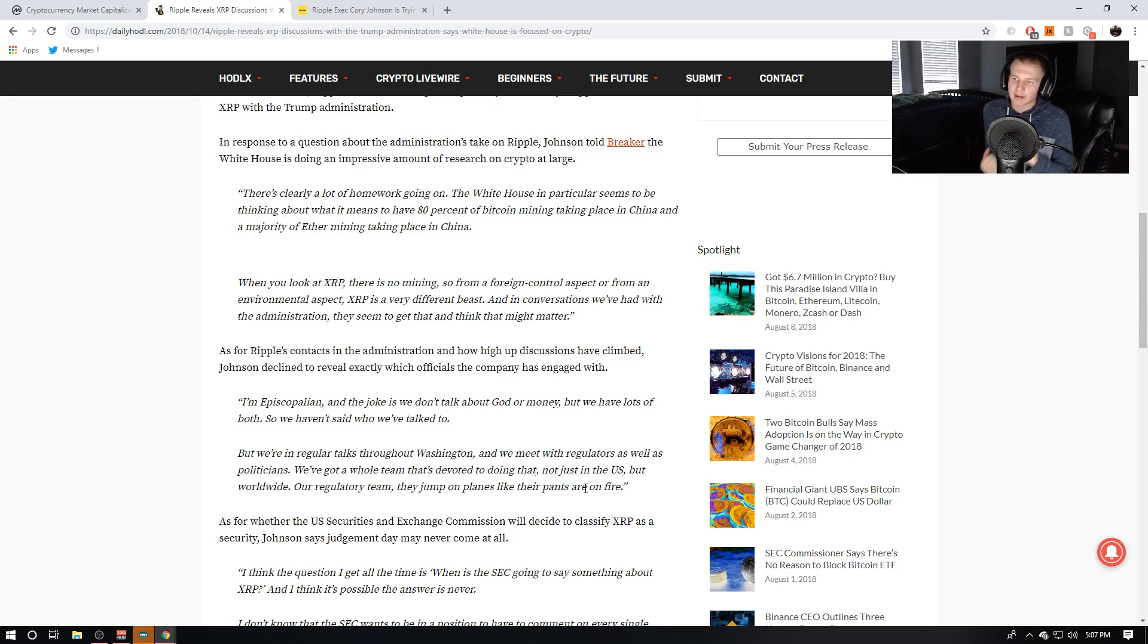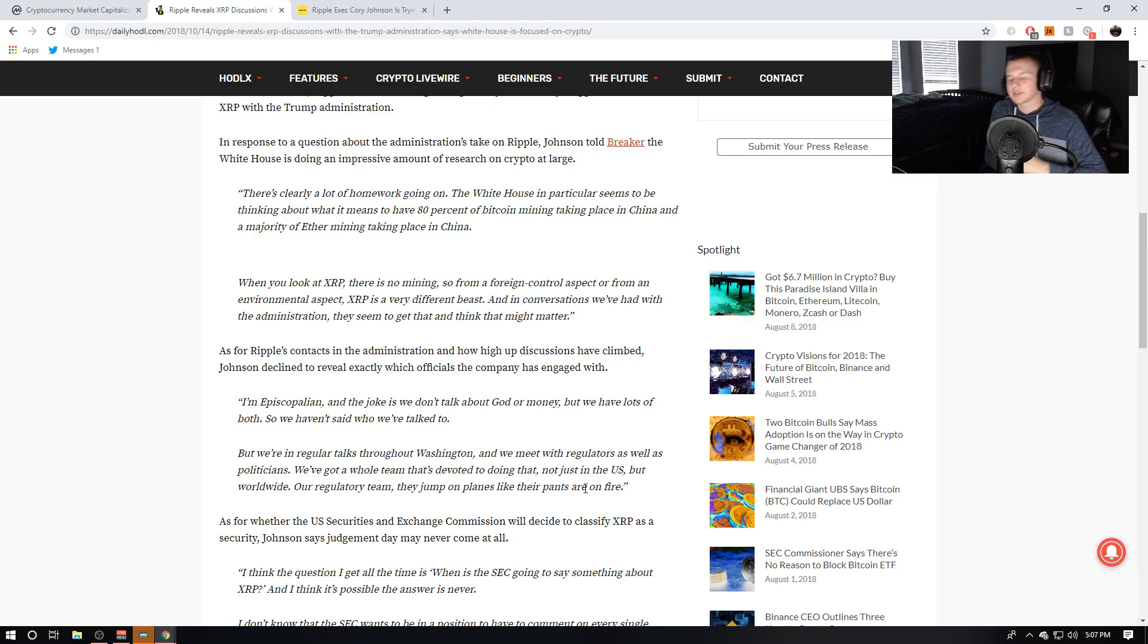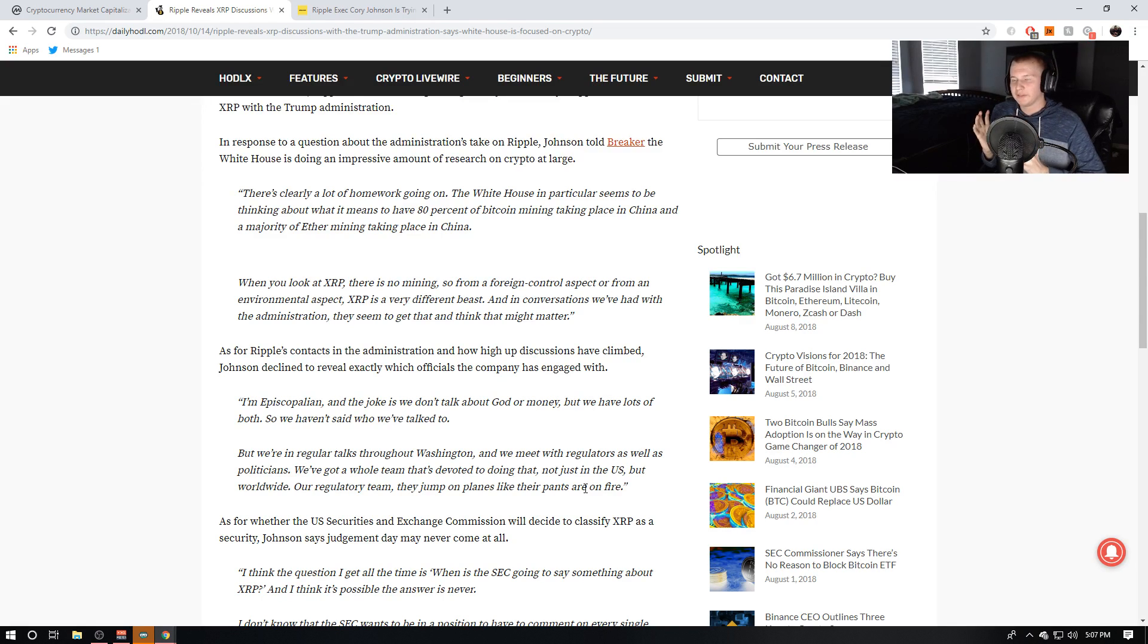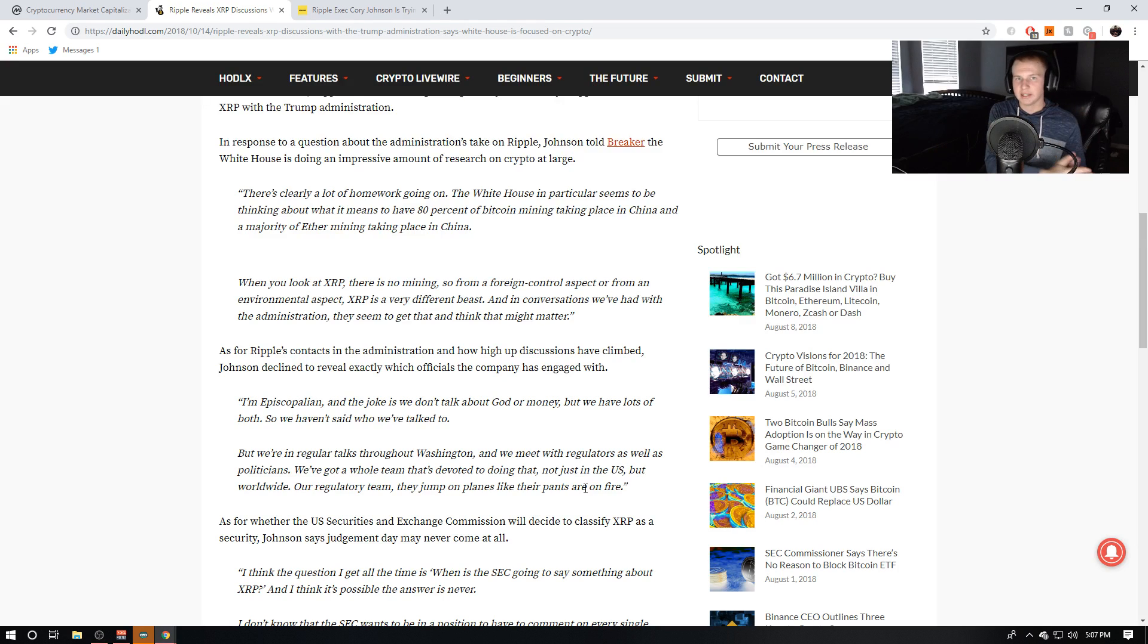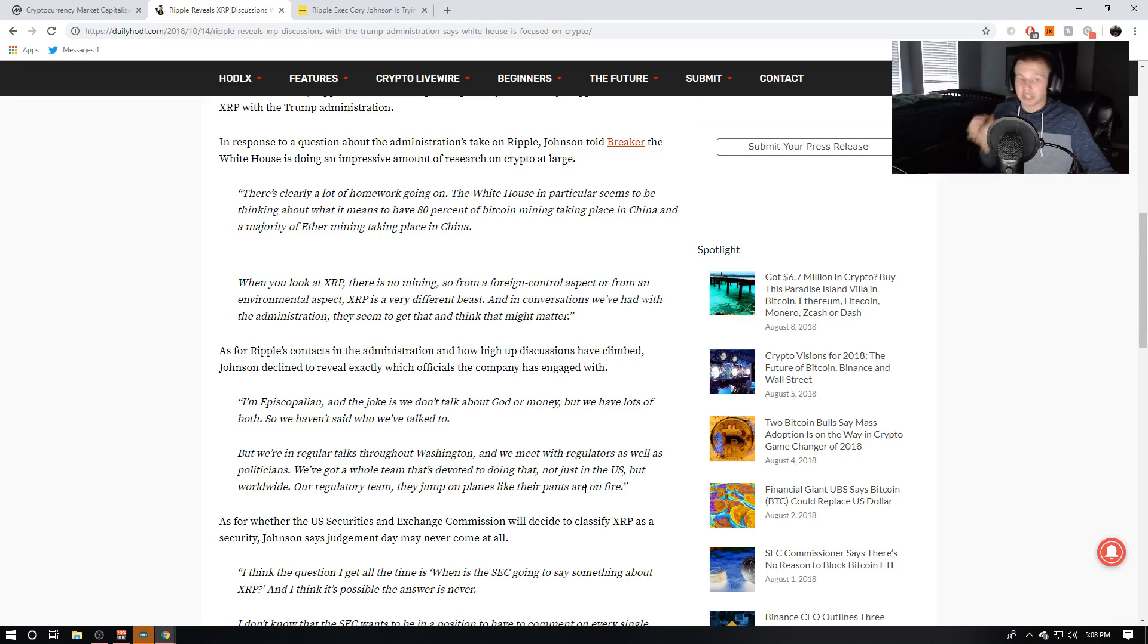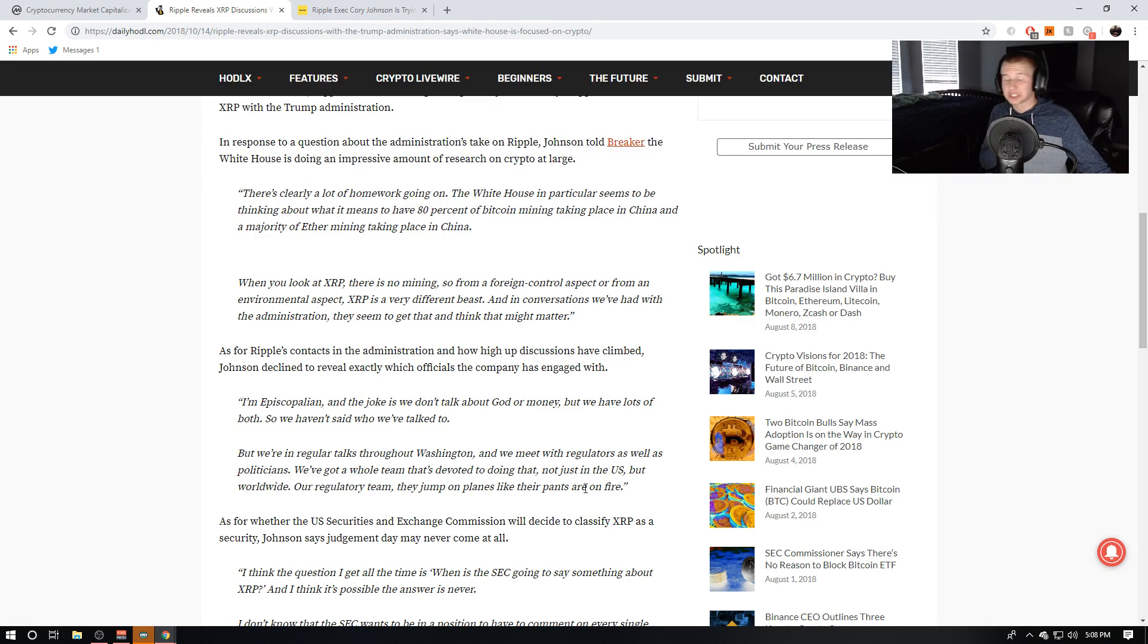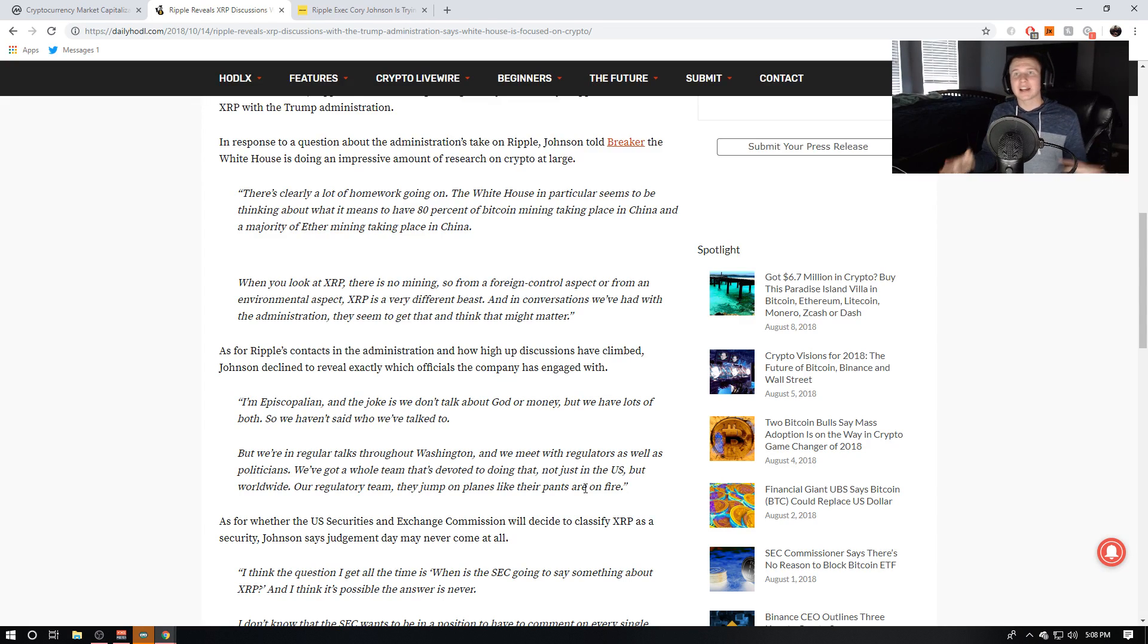And again, kind of a fun fact I learned from someone in the XRP community is that when government officials go into China for whatever kind of reasons for meetings, they get sent with temporary devices that literally get destroyed the second they get back to the United States because they do not trust China at all.